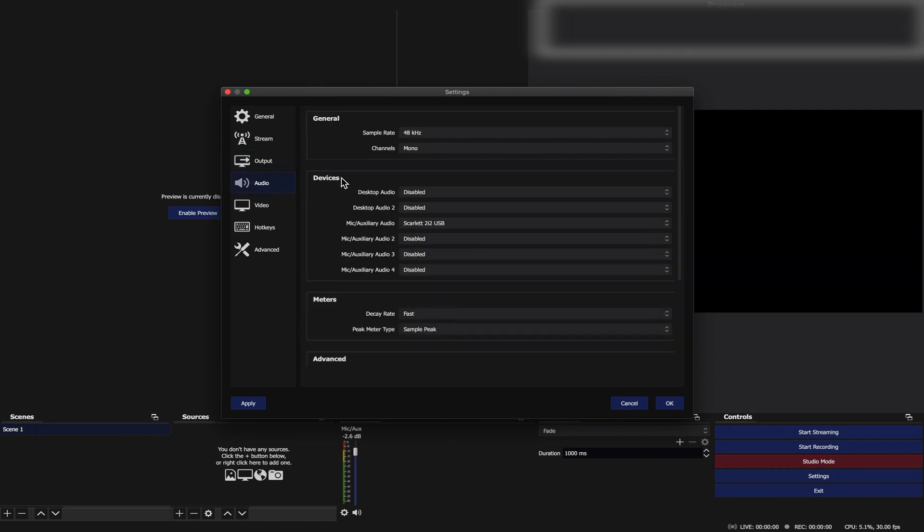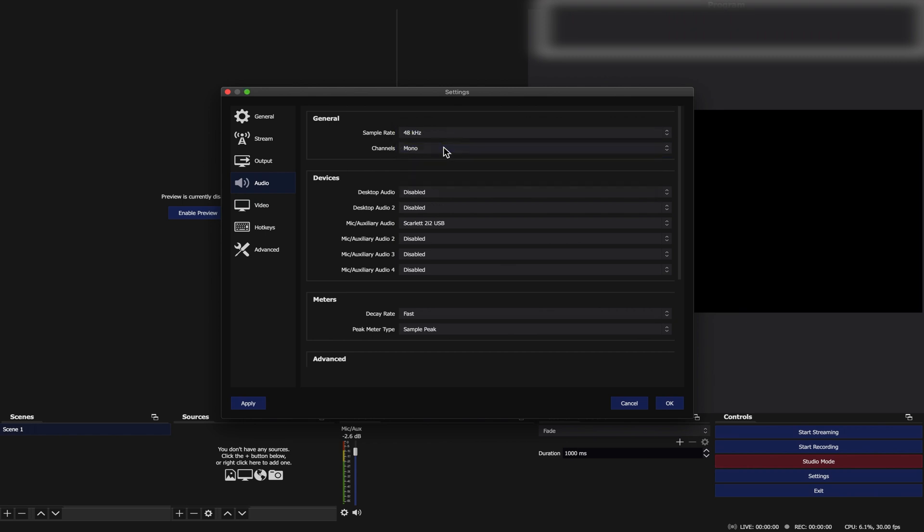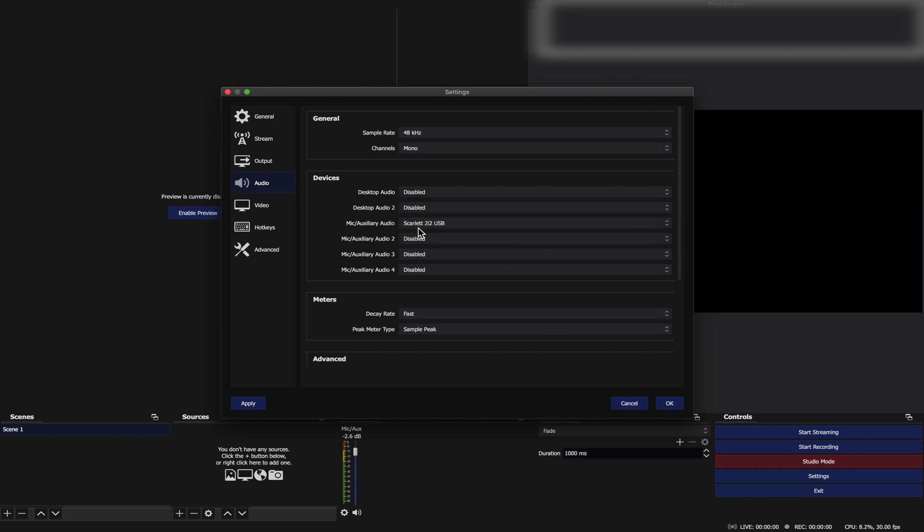Go to Audio Tab, General. Sample Rate set to 48 kHz. Channel set to Mono. Go to Mic Auxiliary Audio and set it to Focusrite Scarlett 2i2.